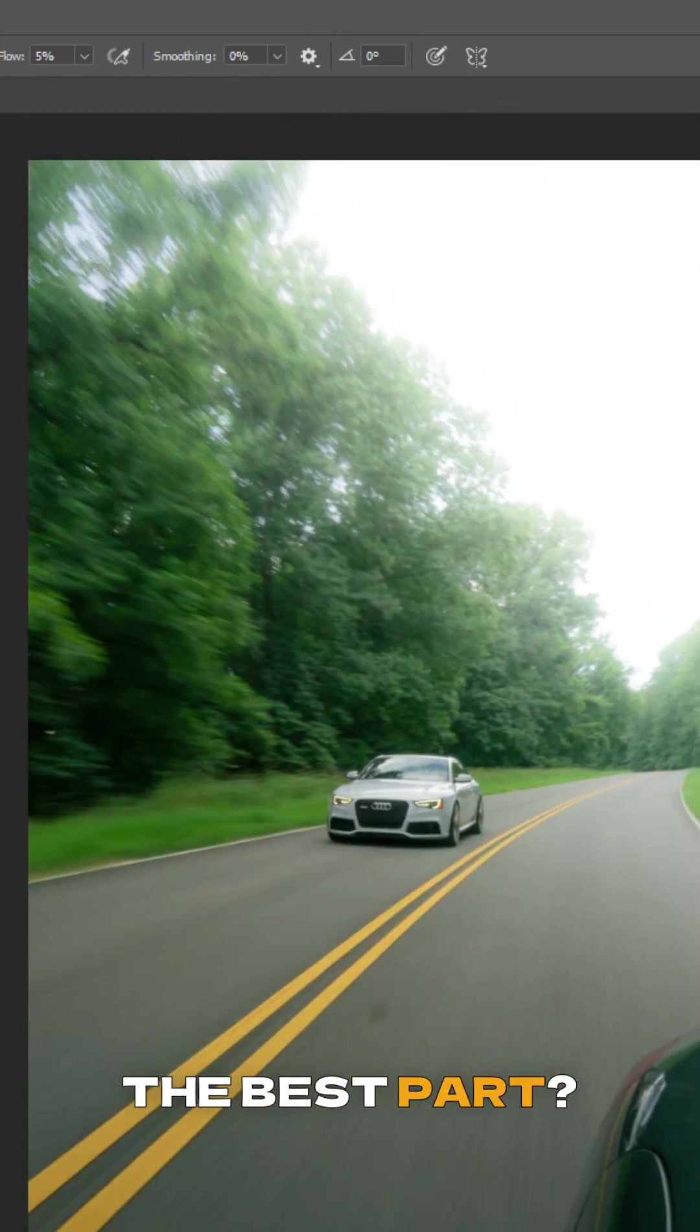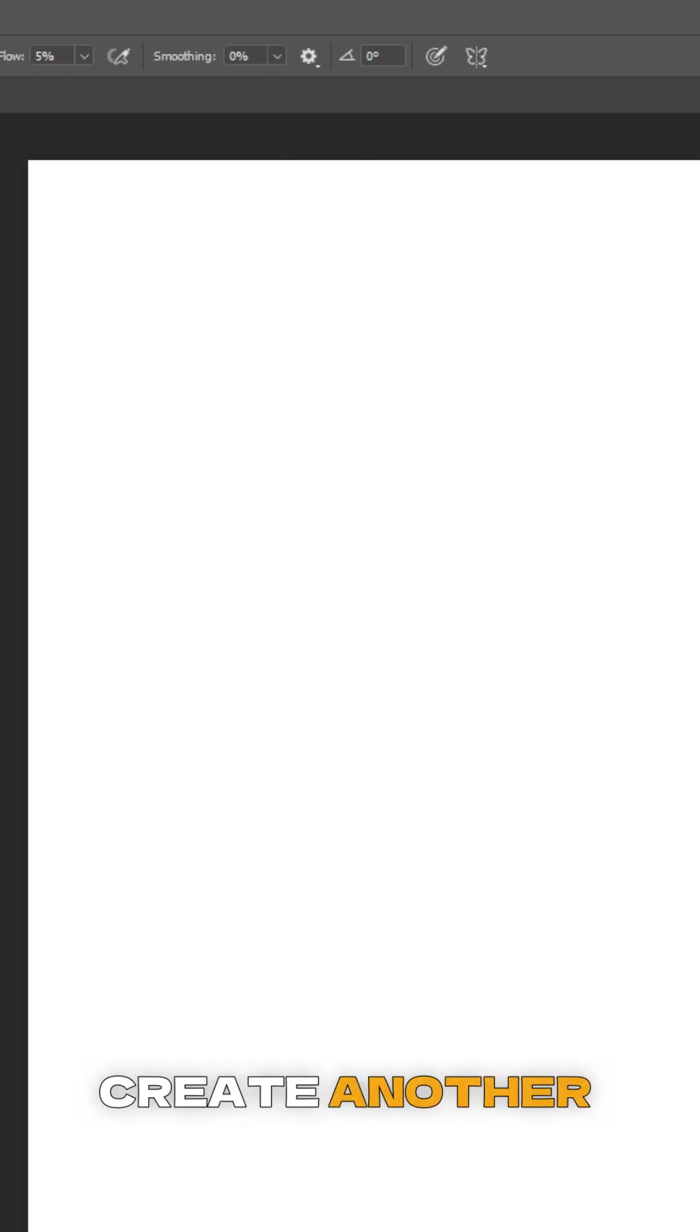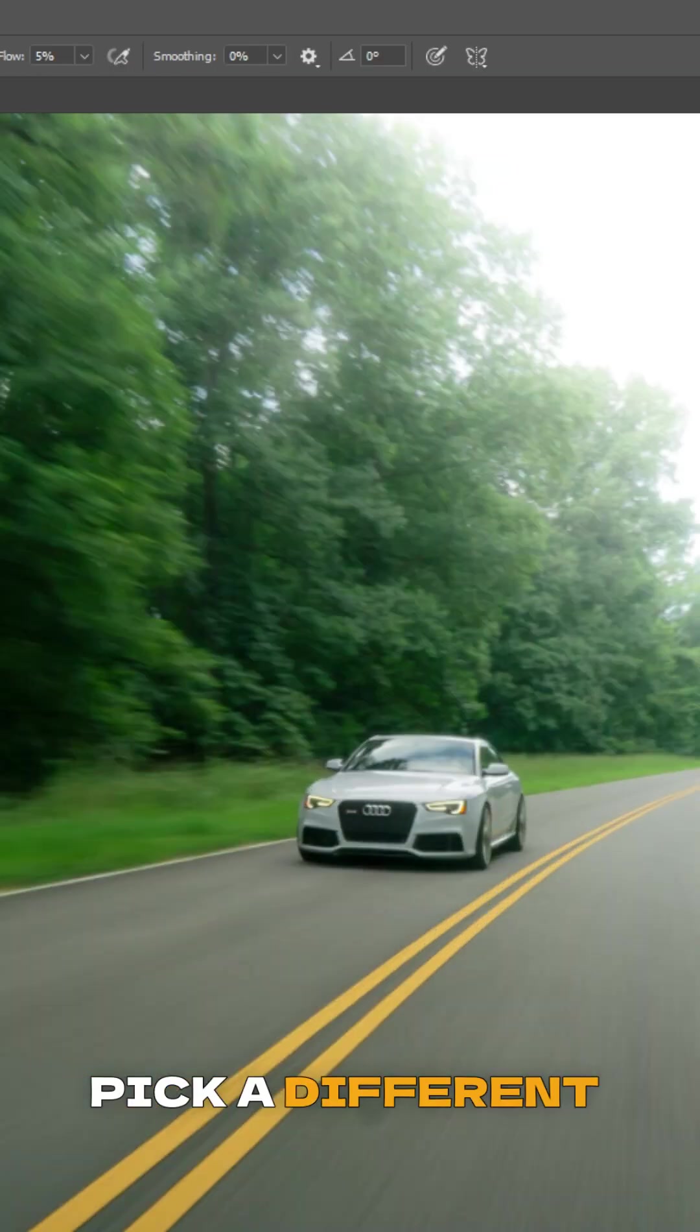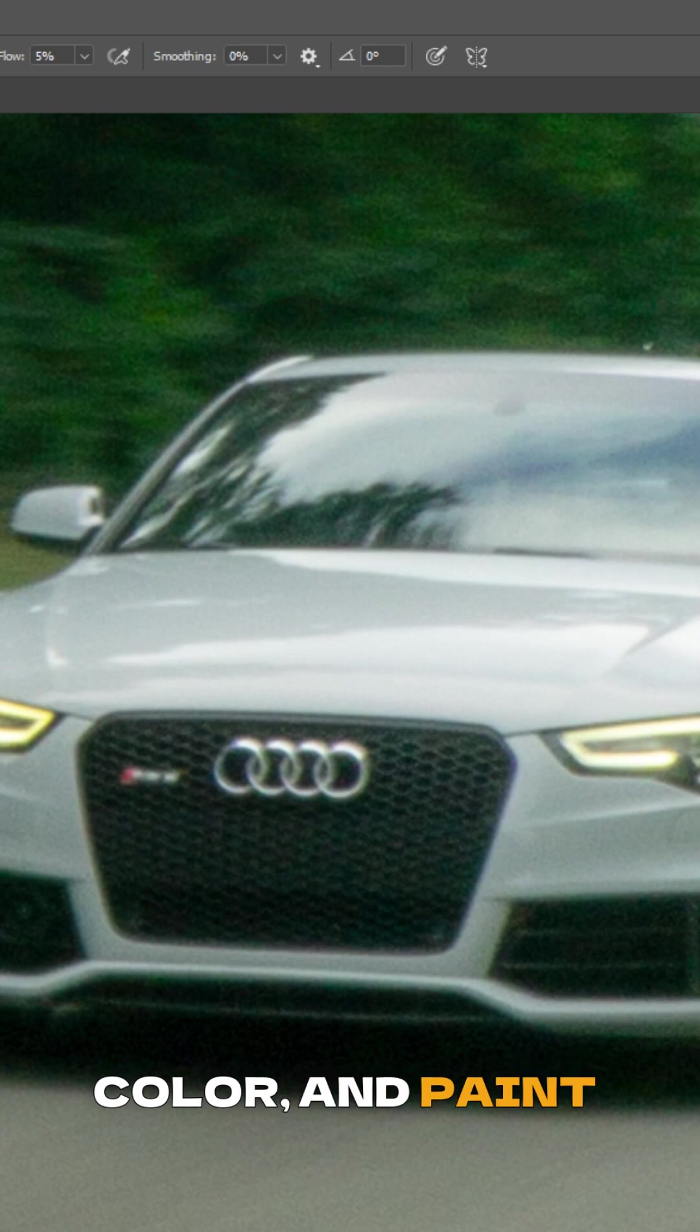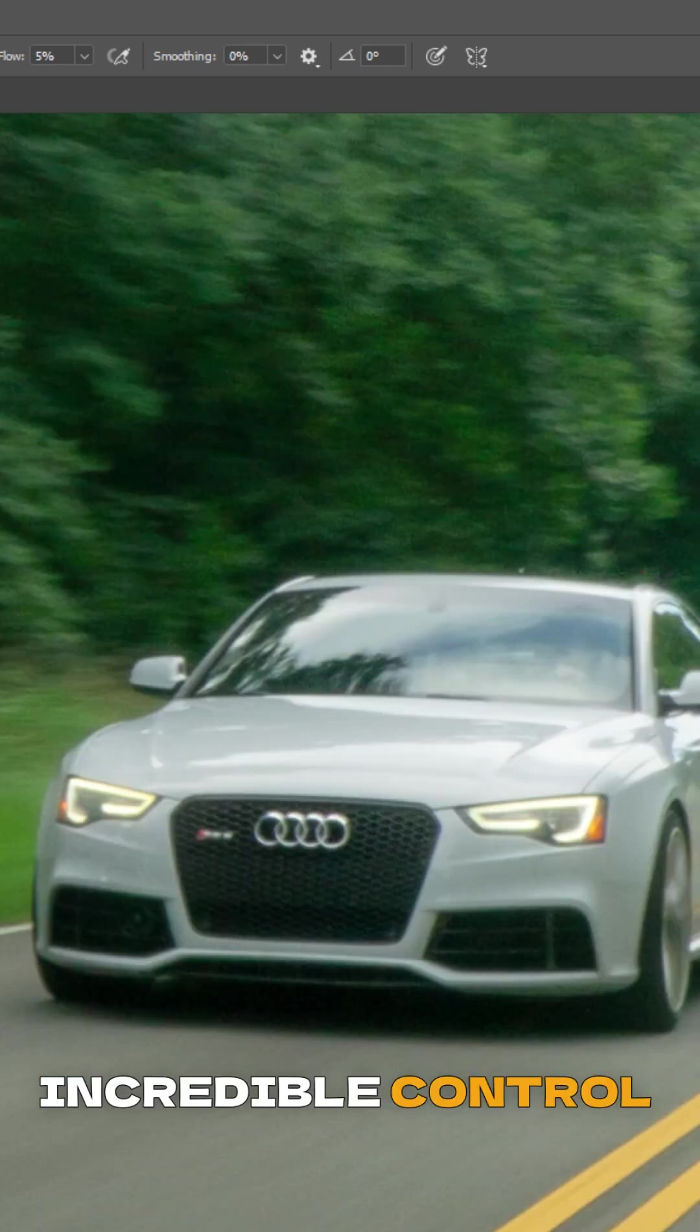The best part? You can stack these layers. Create another solid color layer, pick a different color and paint that in too. This gives you incredible control over your bloom.